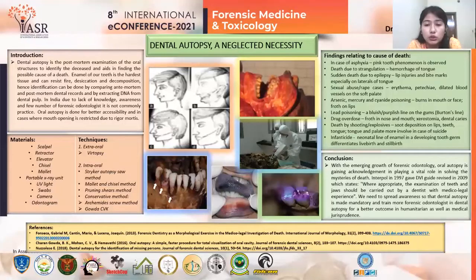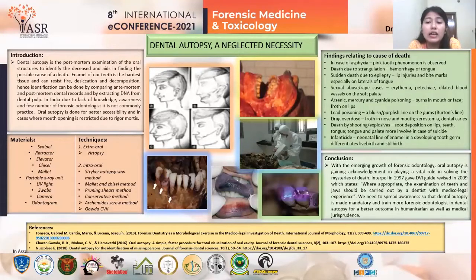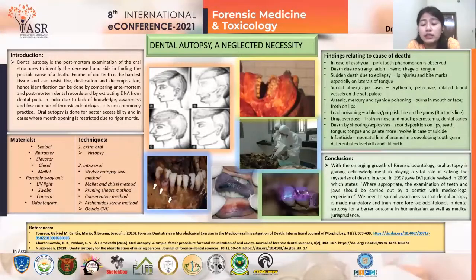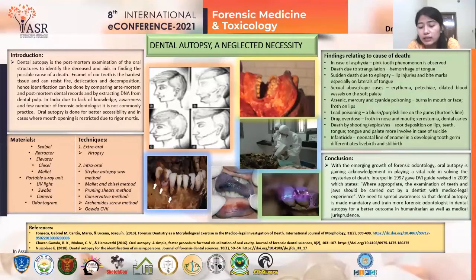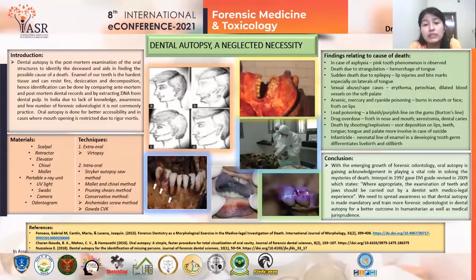In point-blank shooting or explosive cases, soot deposits are found on the lips, teeth, and tongue. In suicidal cases, mainly the tongue and the palate are involved. In infanticide — which is a widespread social problem in India, particularly female infanticide — the presence of neonatal line in the enamel of a developing tooth germ can differentiate between stillbirth and live birth.